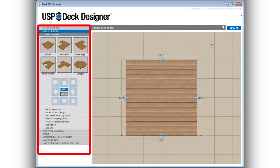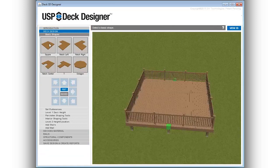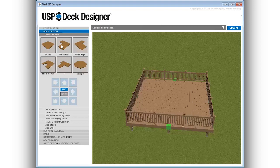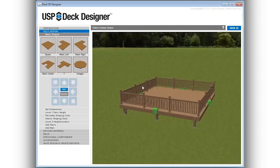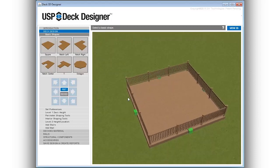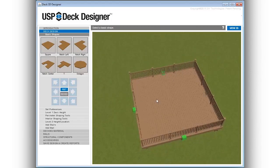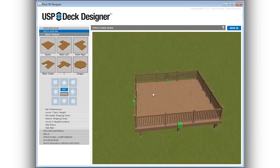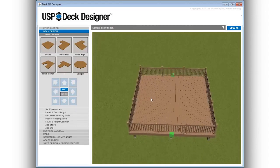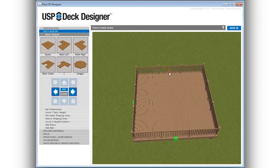To demonstrate just how easy it is to design a deck using USP Deck Designer, we'll begin a design by selecting a basic shape for the deck. Basic shapes include common deck configurations to quickly get the project started. Starting as a 20 by 20 deck, drag any of the push-pull points to adjust the size.